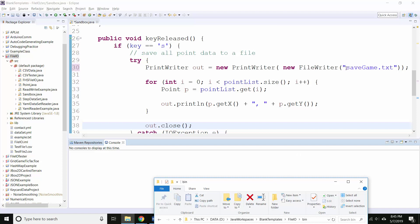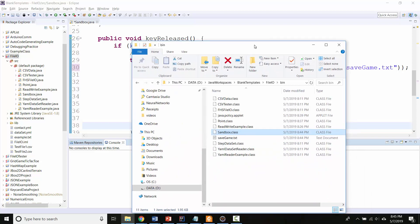So when I said savegame.txt, I didn't actually tell it the folder I wanted to save in. I didn't have a path, I just had a file name, and so it saved this file name in the same folder as the program that's actually running, which is inside the bin folder.